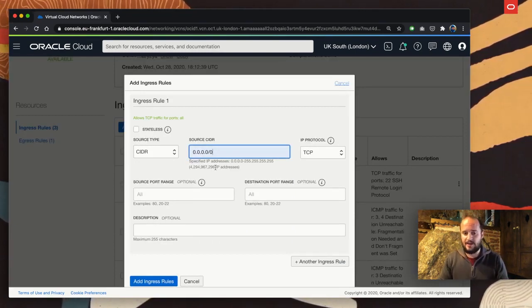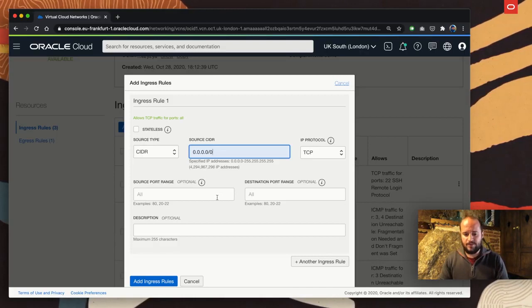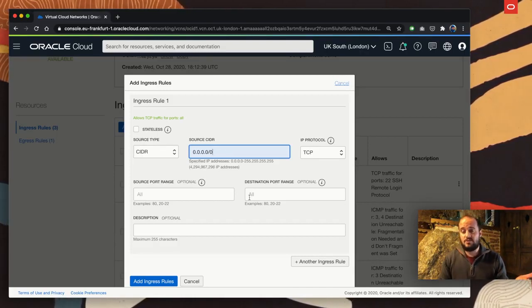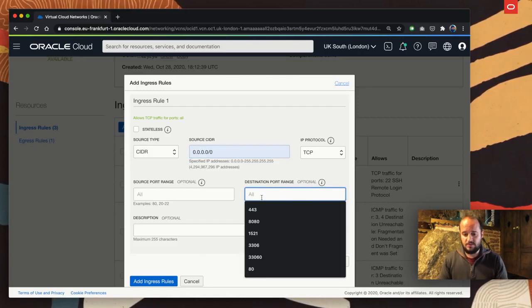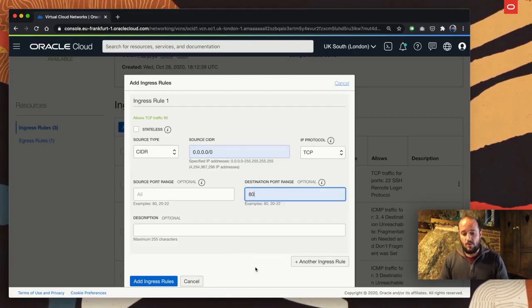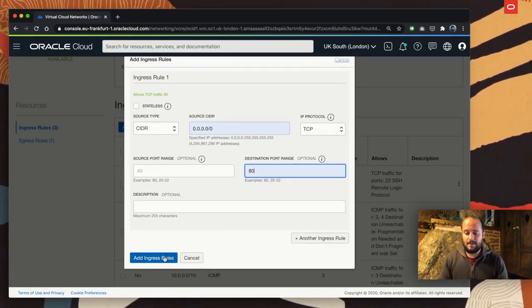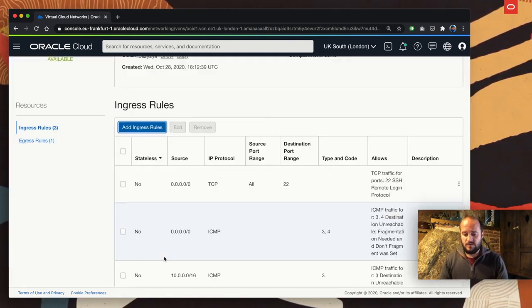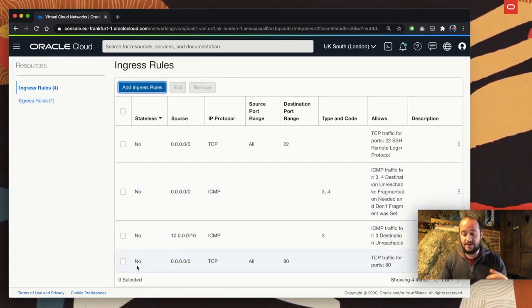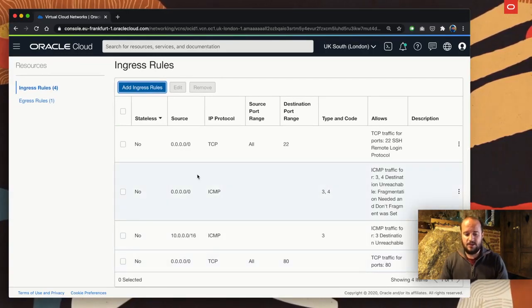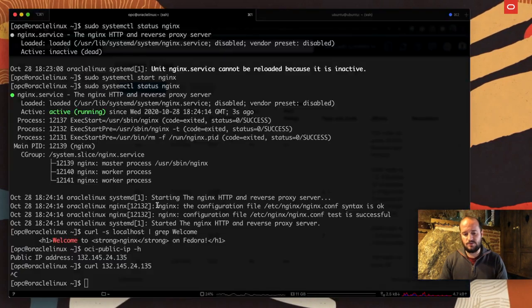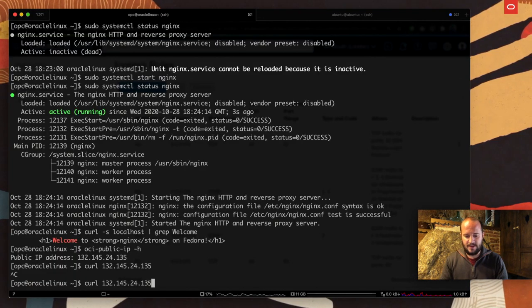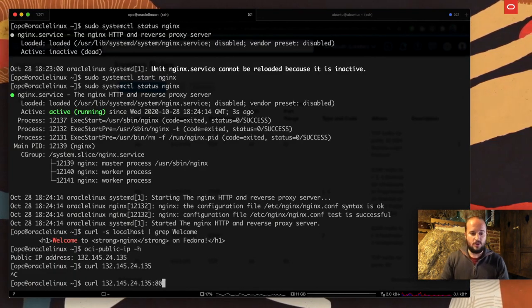It looks like I need to add an ingress rule to allow traffic from everywhere because that's going to be a web server. I want everybody to reach my web server from any source port. I want all of them to hit port 80, where my Nginx is listening. I'm going to add that ingress rule. Cool, that is already applied.